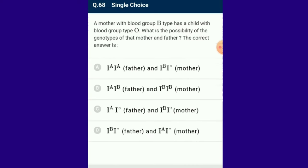Question number 68: A mother with blood group B has a child with blood group O. What is the possibility of the genotypes of the mother and father? The correct answer is: father is I^A I^O and mother is I^B I^O. Blood group inheritance in humans is an example of co-dominance and multiple alleles governed by three alleles: I^A, I^B and i. The I^A and I^B alleles are co-dominant with each other and dominant over the recessive allele i. The answer is option C.